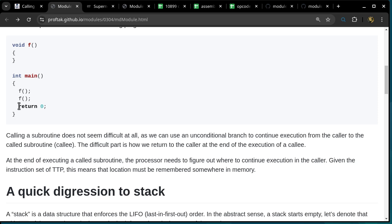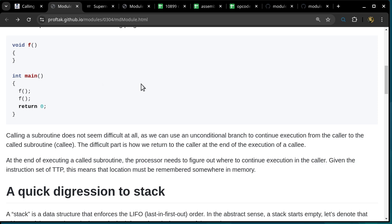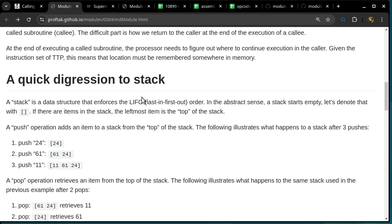Moving on to a digression about the stack. A stack is a data structure that enforces the LIFO — last-in, first-out — order. In the abstract sense, a stack starts empty. If there are items on the stack, the leftmost item is called the top of the stack.